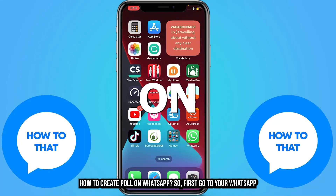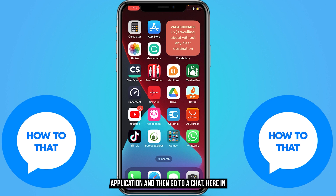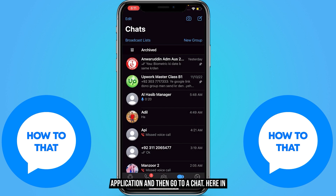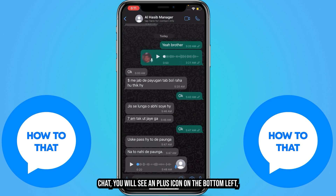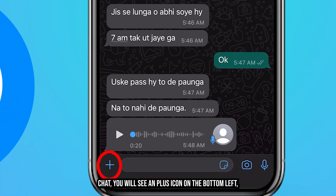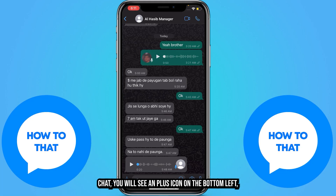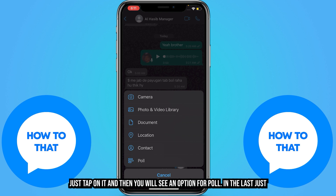To create a poll on WhatsApp, first go to your WhatsApp application and then go to your chat. In the chat, you will see a plus icon on the bottom left — just tap on it.